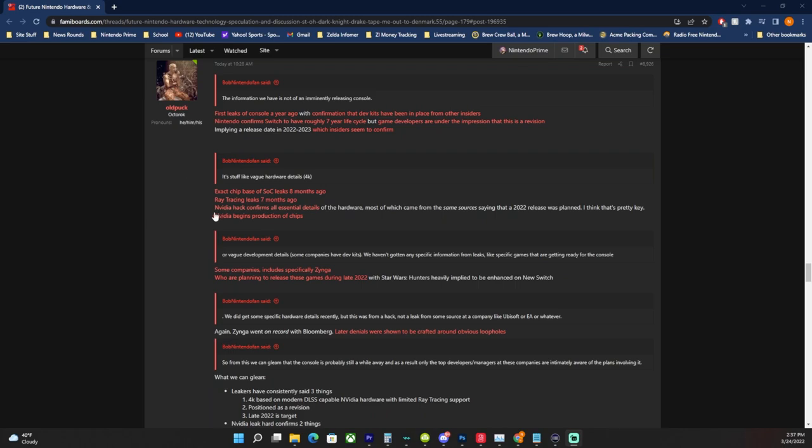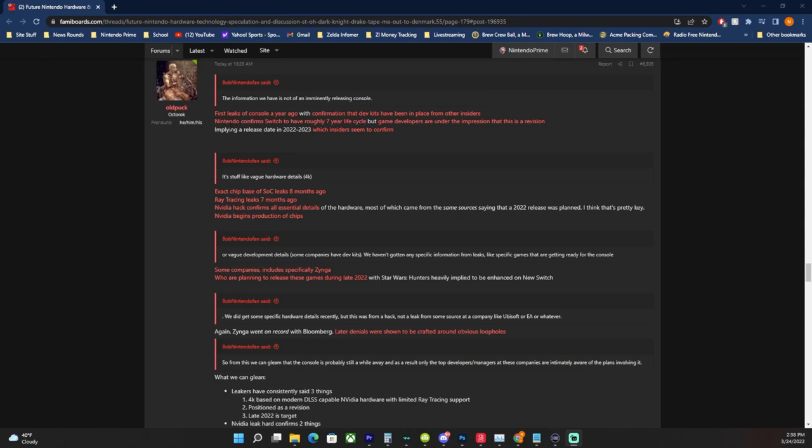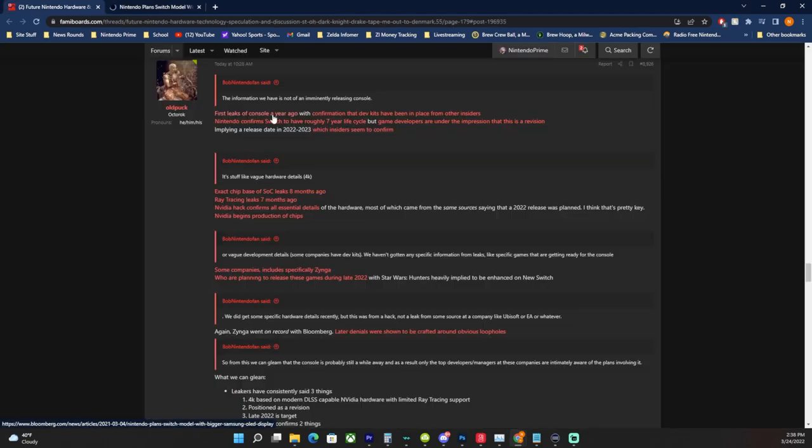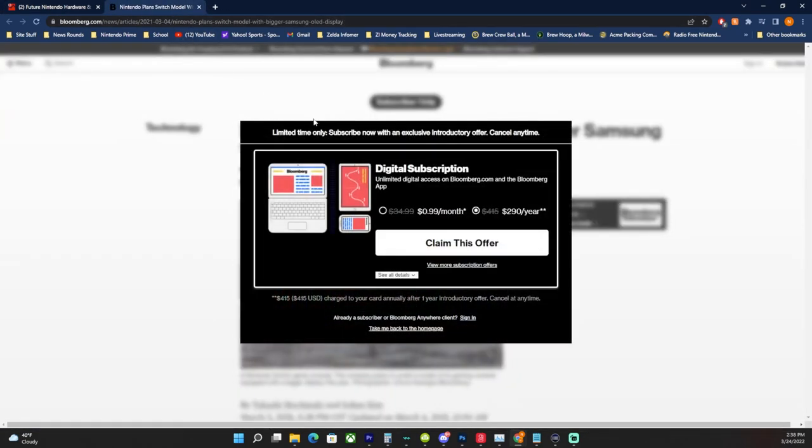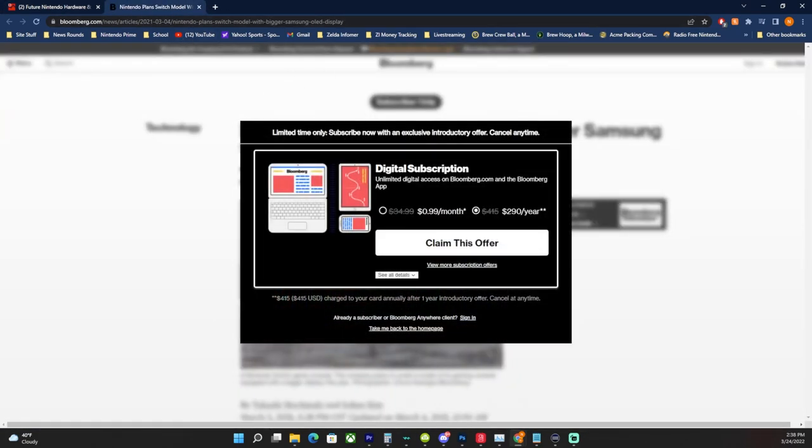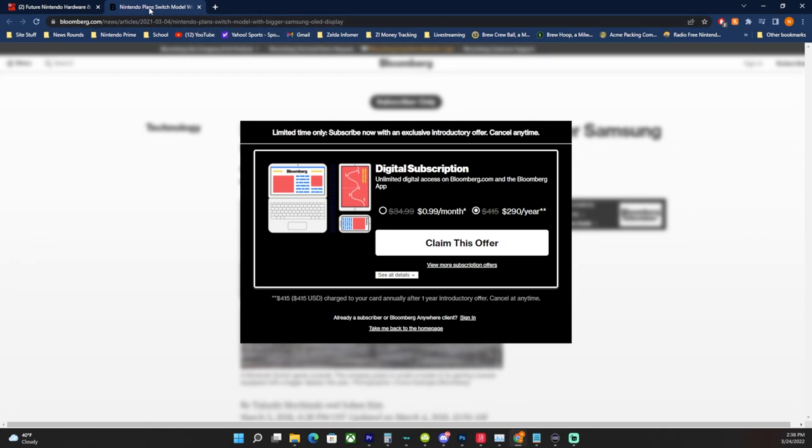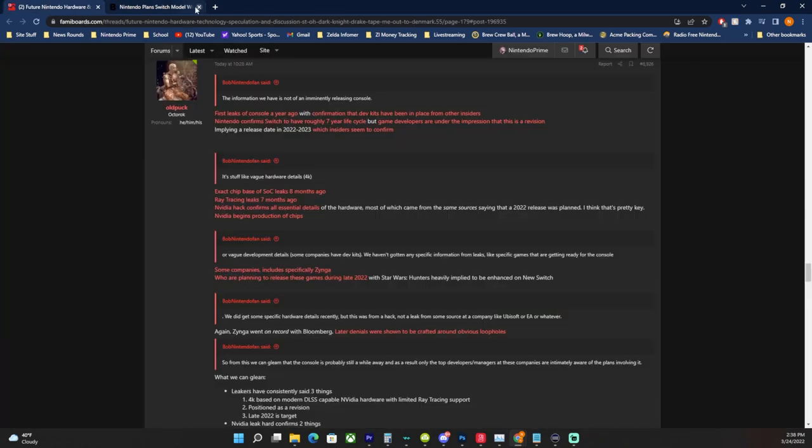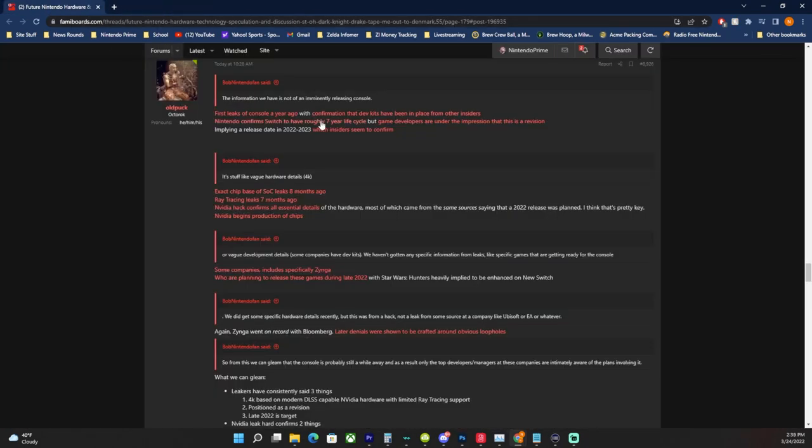So he responds to this comment that says the information we have is not of an imminent releasing console, this information is about next gen consoles. Old Puck actually has a response to this that says, well, I don't know that. First, there were leaks of a console a year ago. Let's open that up. Of course it's Bloomberg, and it says Nintendo Switch model is planned. Nintendo Switch plans a Switch model with bigger Samsung OLED display. Again, we did get that technically, but that was the first thing and they talked about a 4K Switch in that thing.